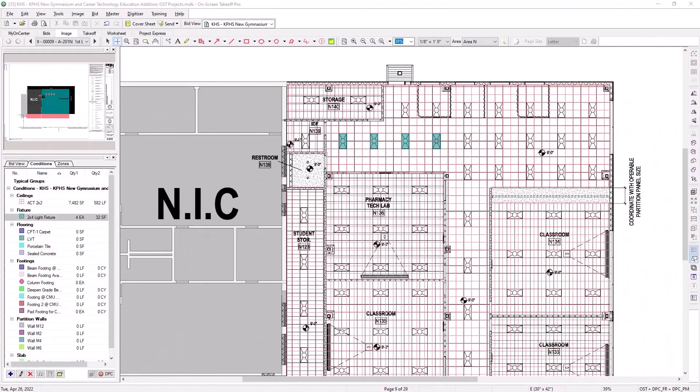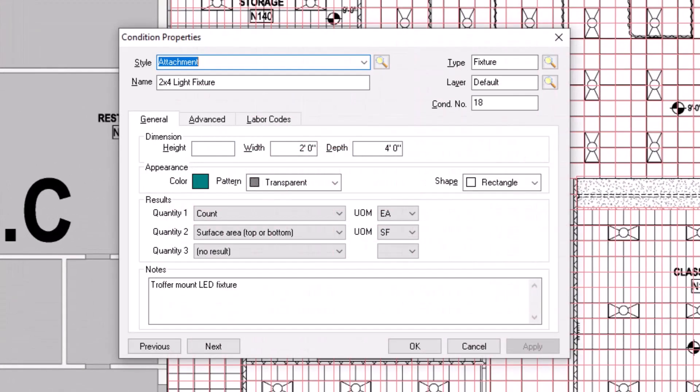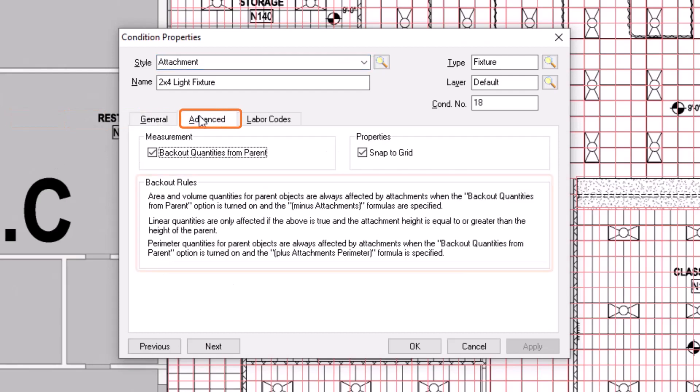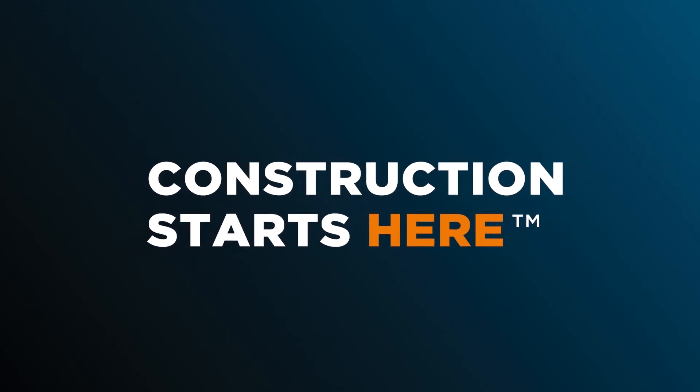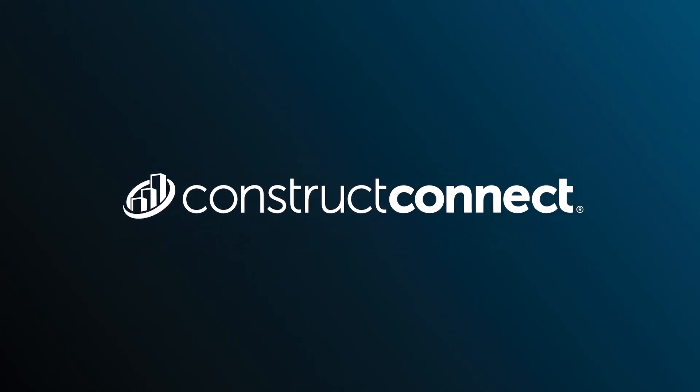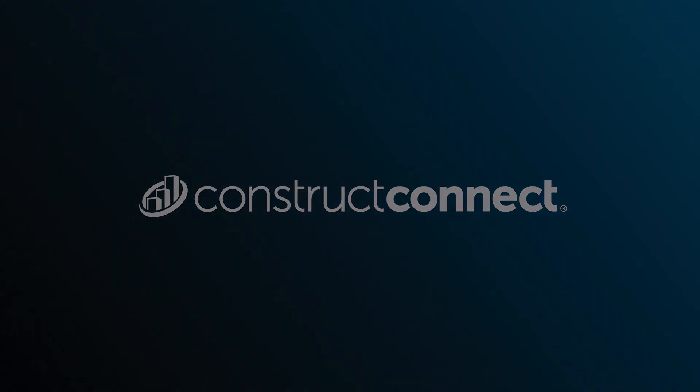In the event that you forget some of these rules regarding attachments, note that you can open the Condition Properties window for any attachment condition and go to the Advanced tab. There, the backout rules display in their own section for you to review as needed.